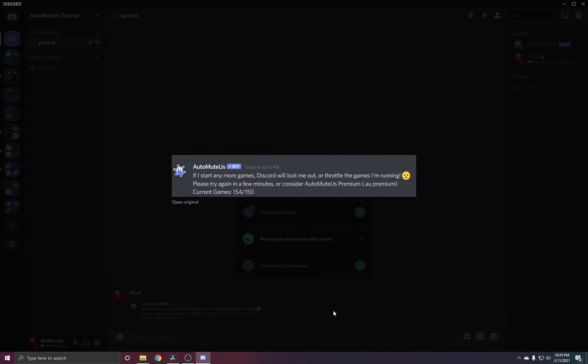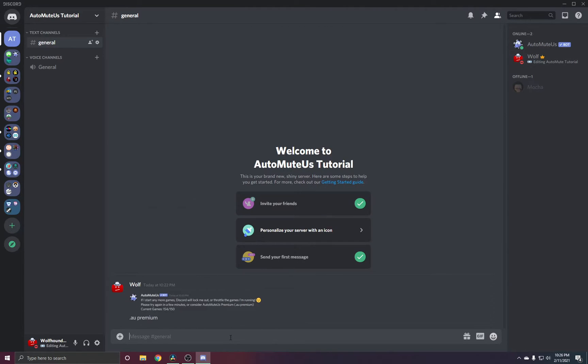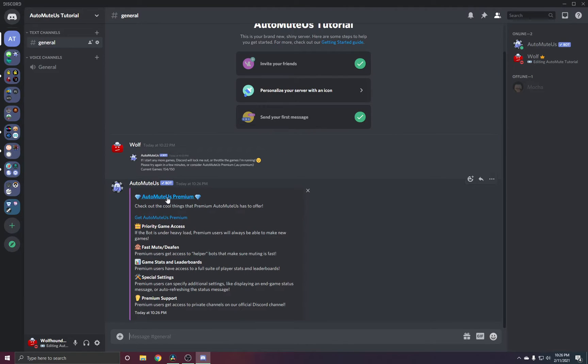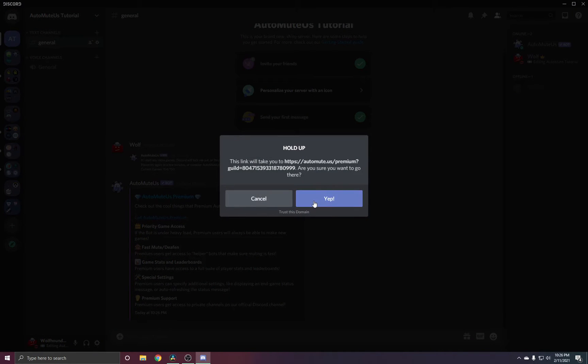You've recently been seeing this message, and you'd like to buy premium. In order to do that, you type .au premium on one of your text channels, and then click the link it sends you.